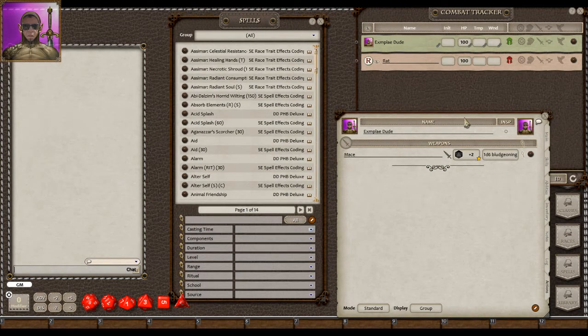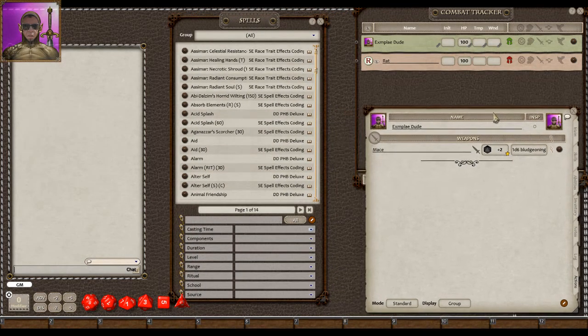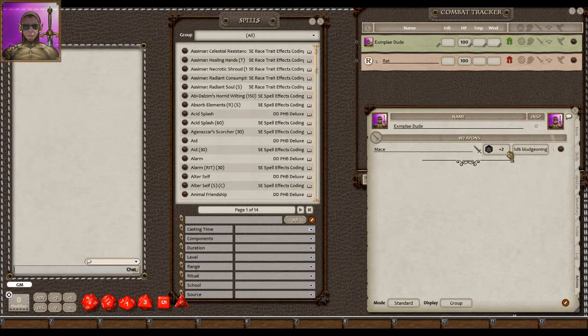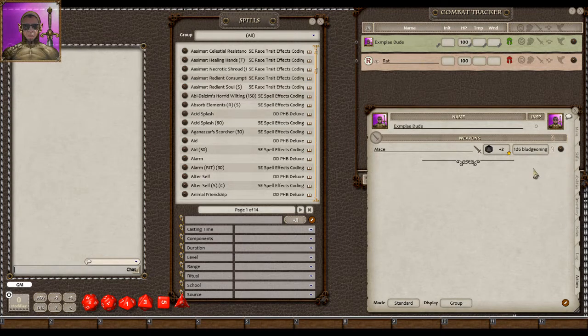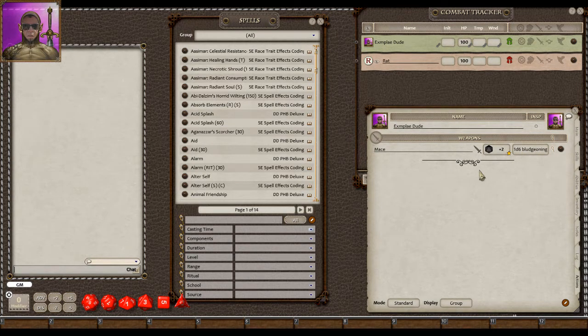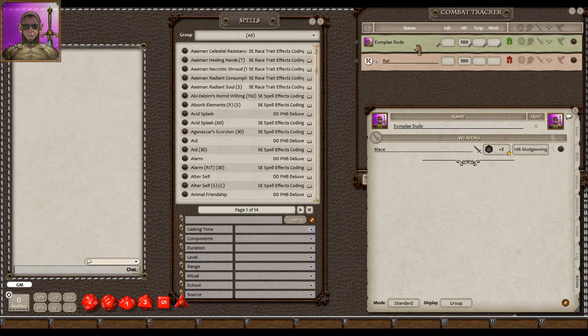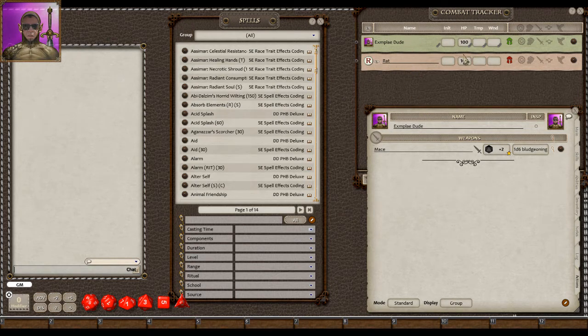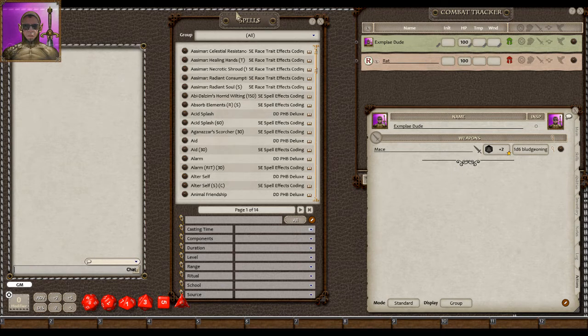I've got my little example dude right here. He's just a character with nothing, and he's got a mace because I'm going to make an attack for an example. In the combat tracker, we have the example dude and a rat, both with 100 hit points. Whenever I'm testing things, I just make everything have a million hit points.